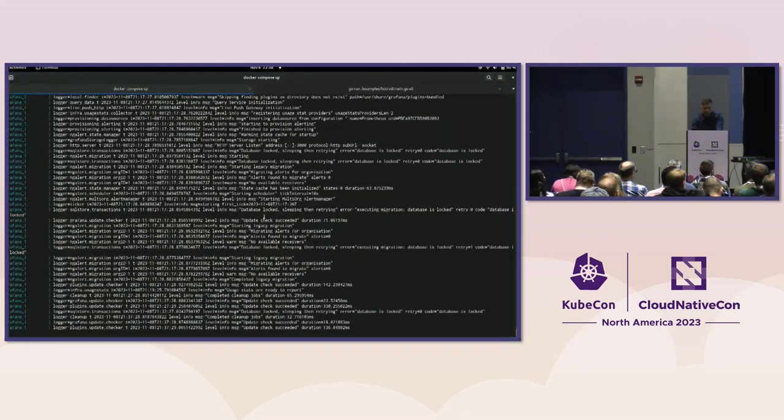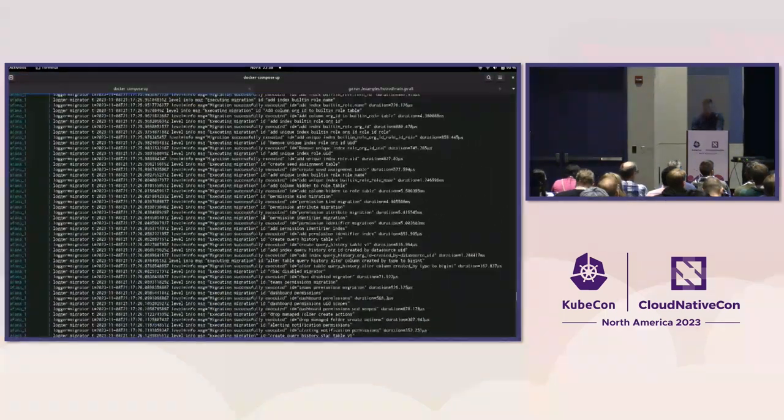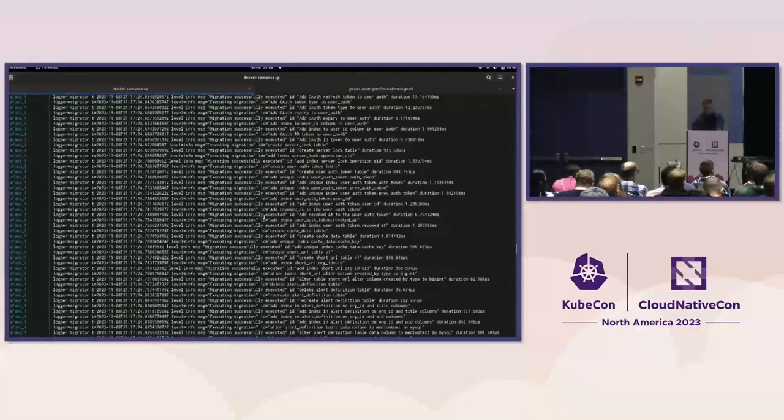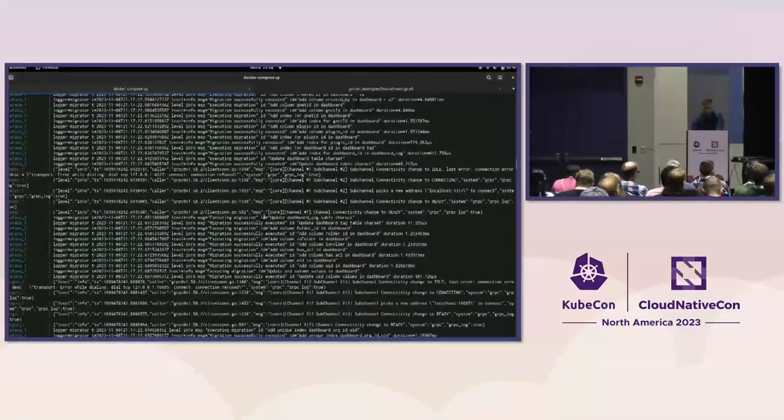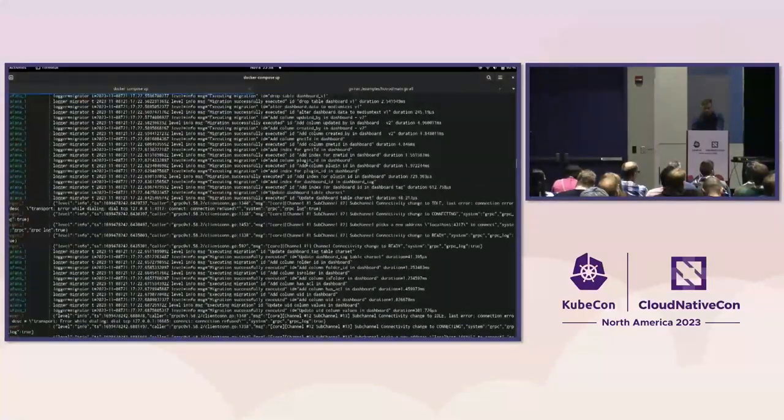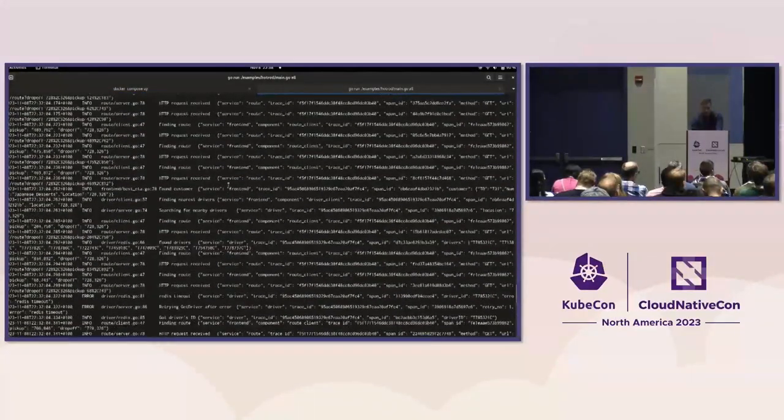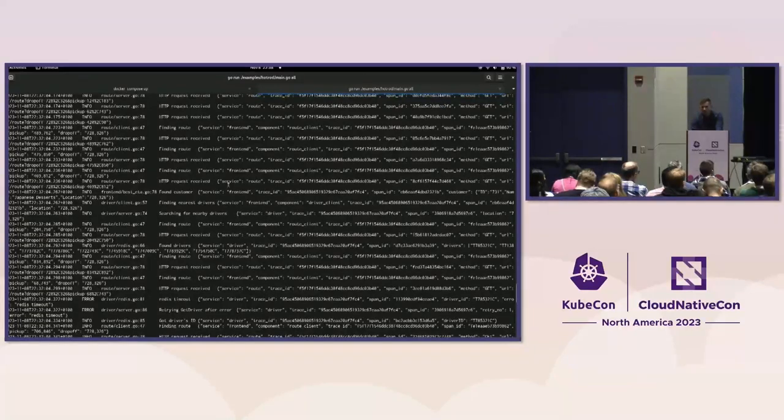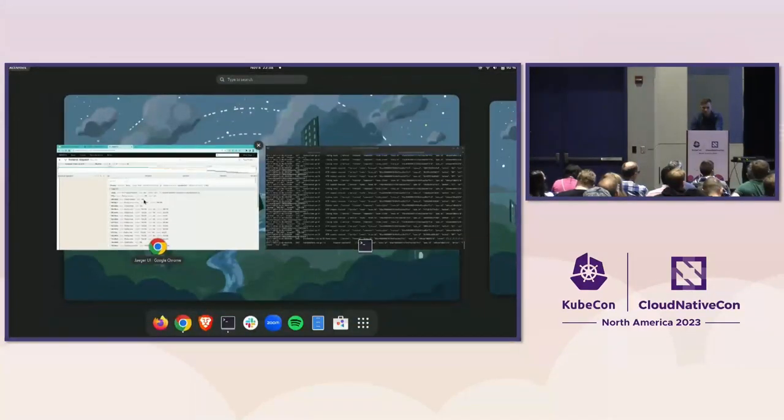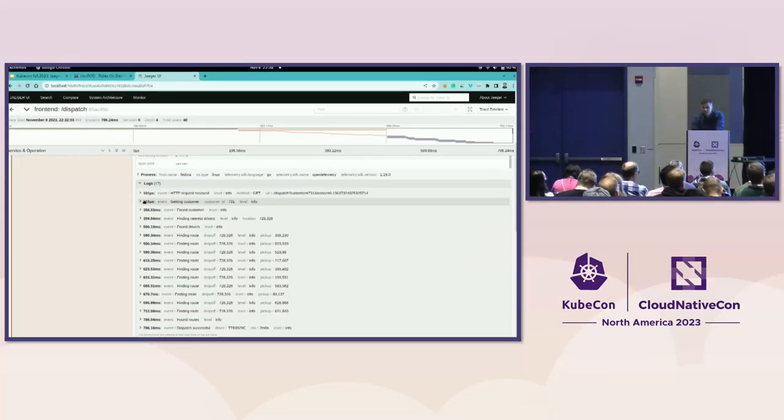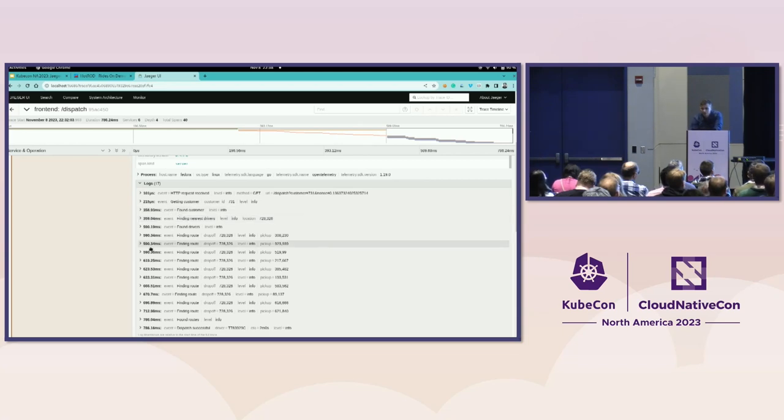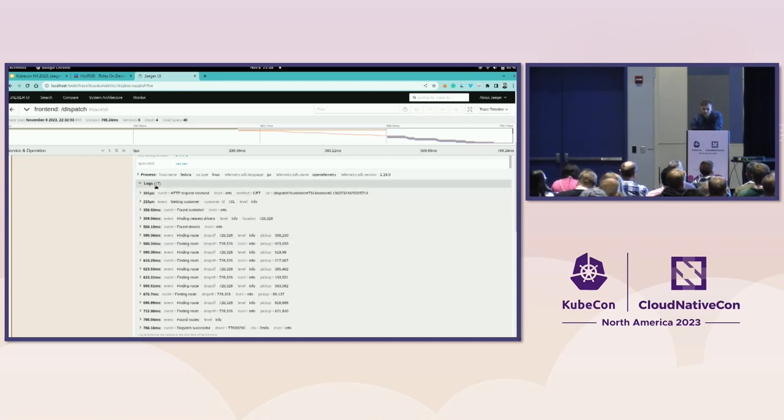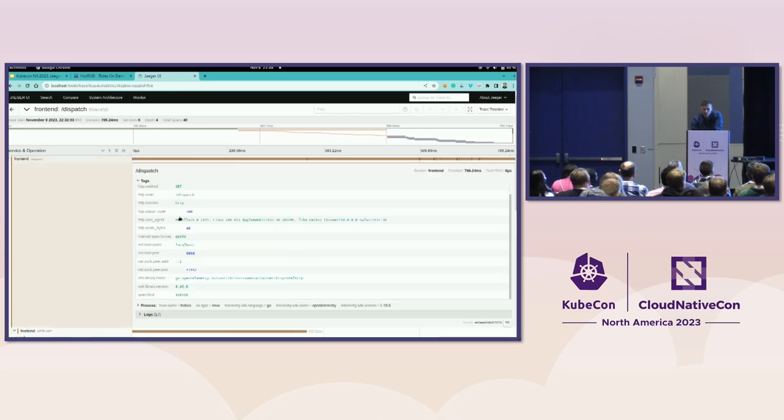So as I switch to the logs, these logs are mixed together. It's hard to understand them. But in a tracing system, I get them nicely attached to the span and nicely parsed with what was the time and what was the message.